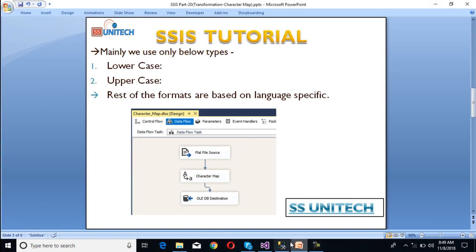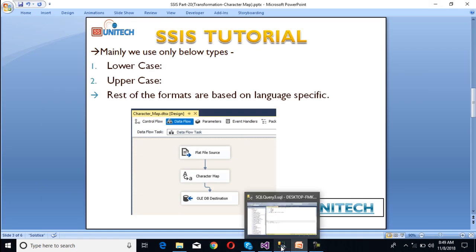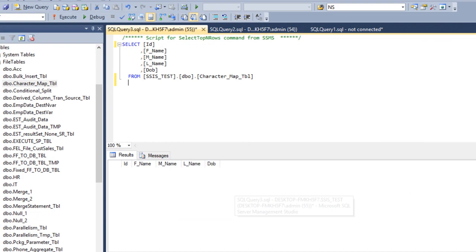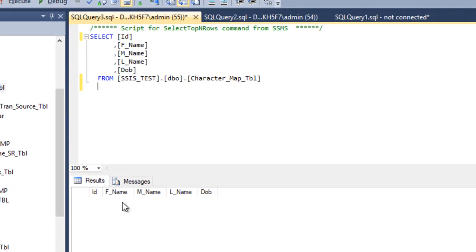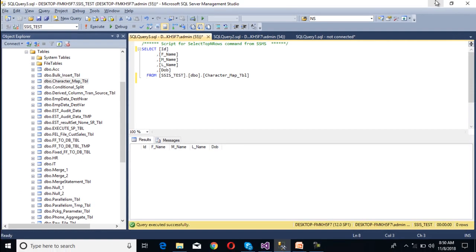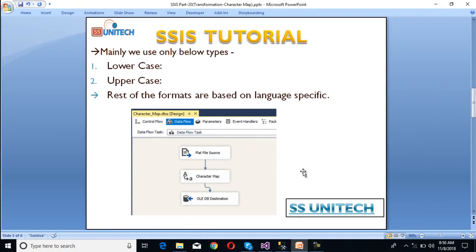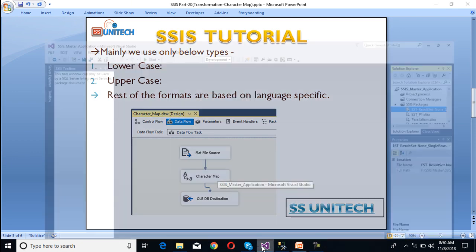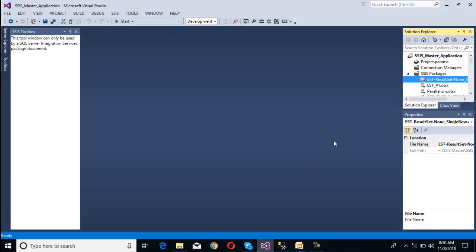Let's have a look at the table. Go to SSMS. We have the same number of columns: ID, first name, middle name, last name, and date of birth. Once we execute we can see we don't have any data yet. Now go to SSDT to create the package.